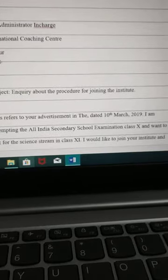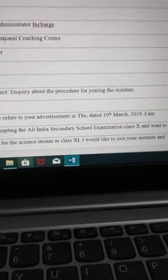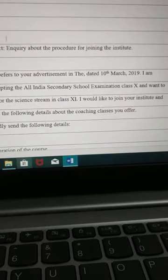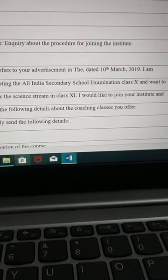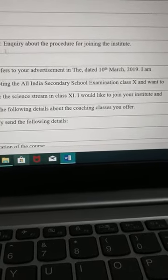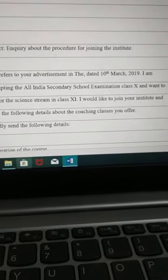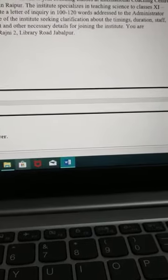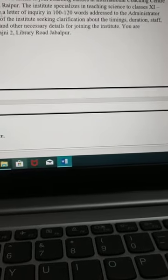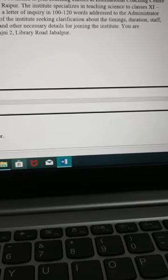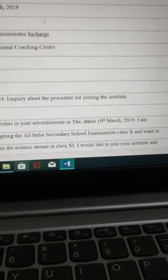After that, write to whom you are sending the letter. Then leave a line, then write 'Respected Sir' or just 'Sir.' After that, write the subject — I have not left a line before subject. The subject here is: 'Inquiry about the procedure for joining the institute.' You can see that here is only your subject — figure it out from the question.